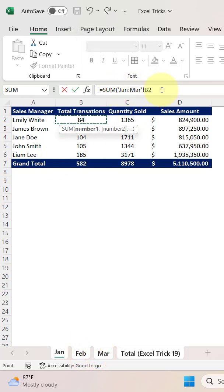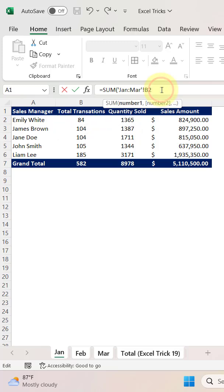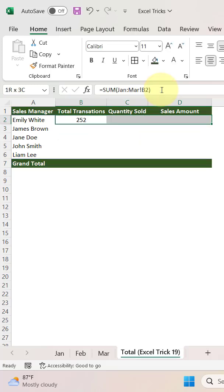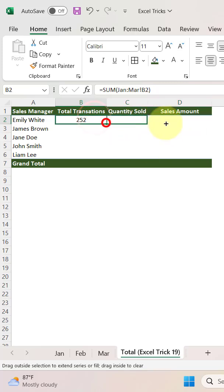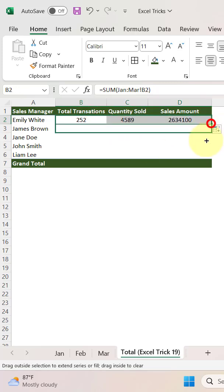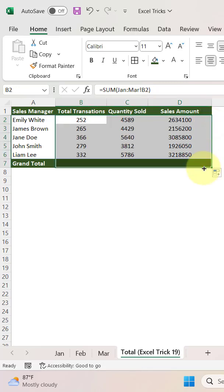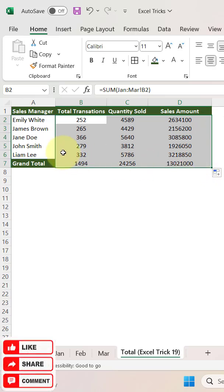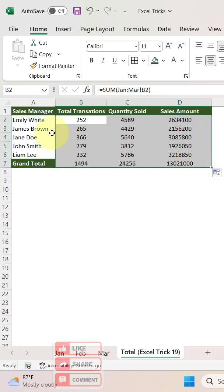Now close the parentheses. We are done. Let's fill the formula to the right. You can drag it over here and again drag it down. This is how you can take the summation or consolidation of data using 3D SUM.